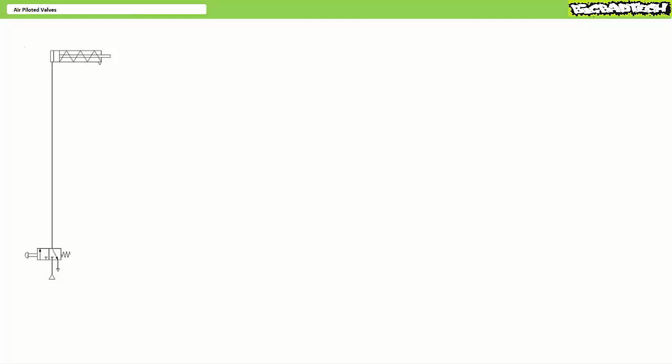Additionally, air piloted directional control valves offer distinct advantages in pneumatic systems. Allow me to demonstrate. Consider a normally closed push-button operated three by two directional control valve used to control a spring retracted pneumatically extended single acting cylinder.